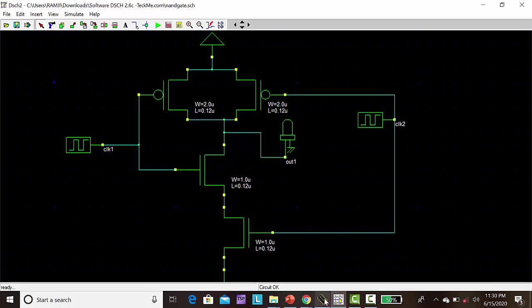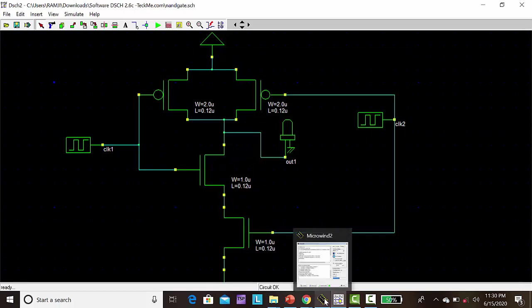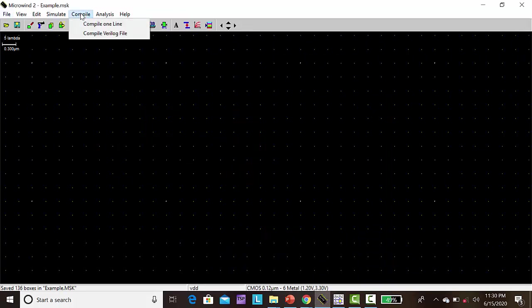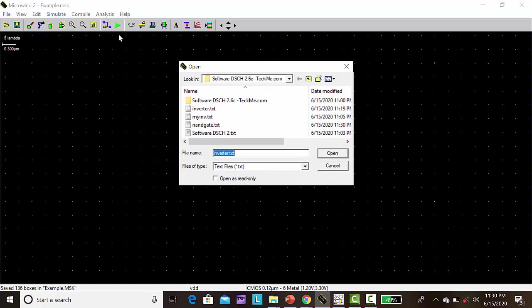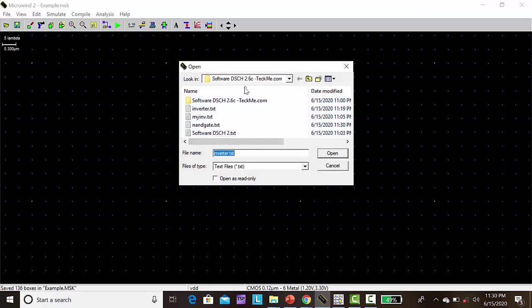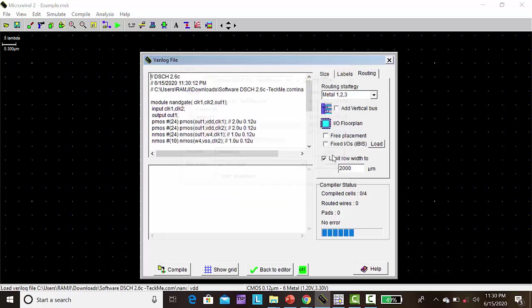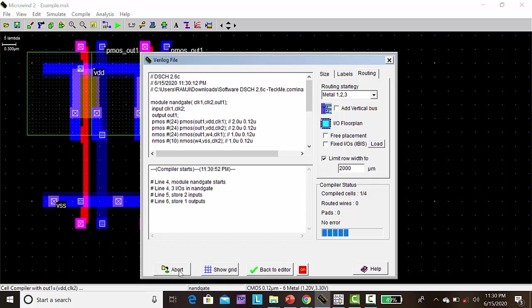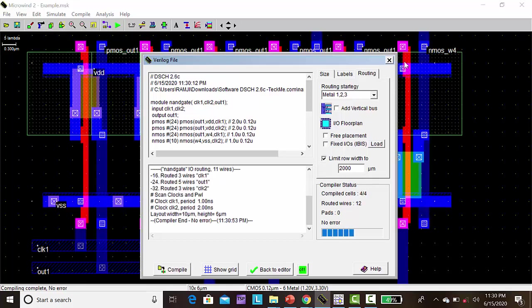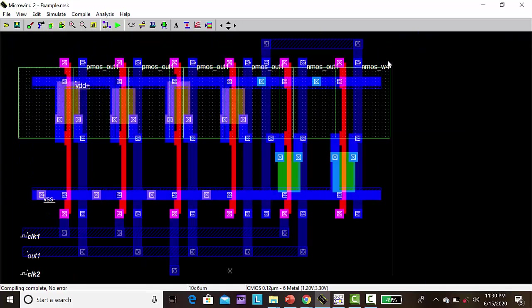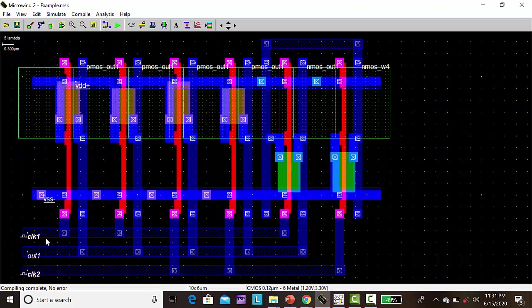Then open the Microwind. Click compile, compile Verilog file. Here go to this micro folder, previously that is NAND gate dot txt is a Verilog file. Then click open. Then click compile. Here the automatic layout created with the help of this test with the input and output. Then click run simulation.